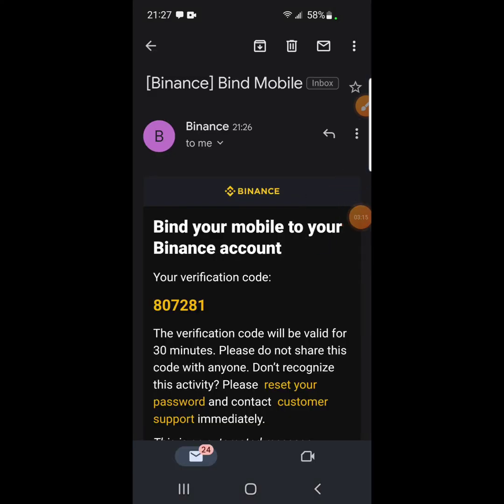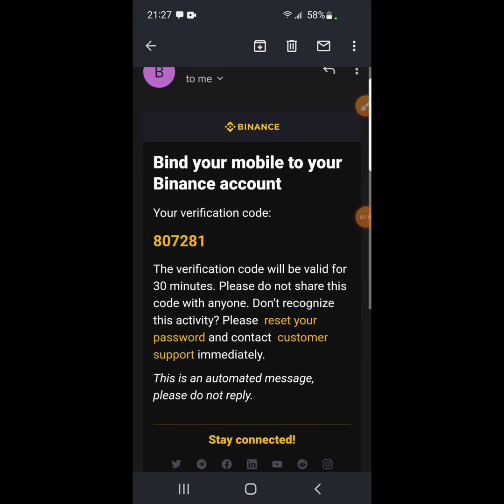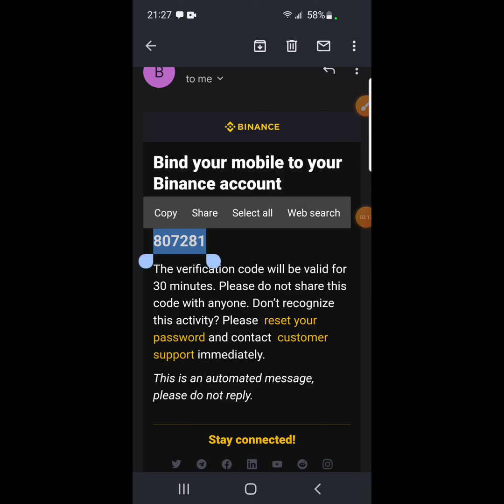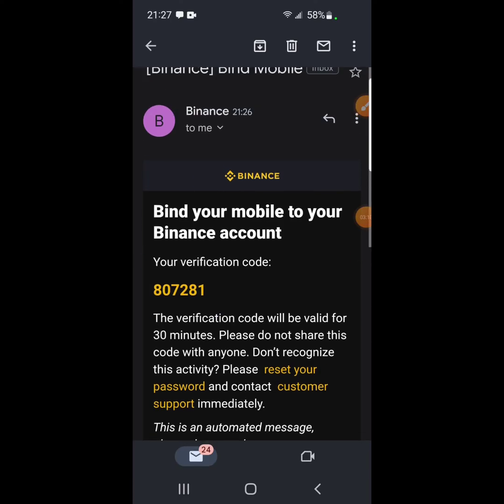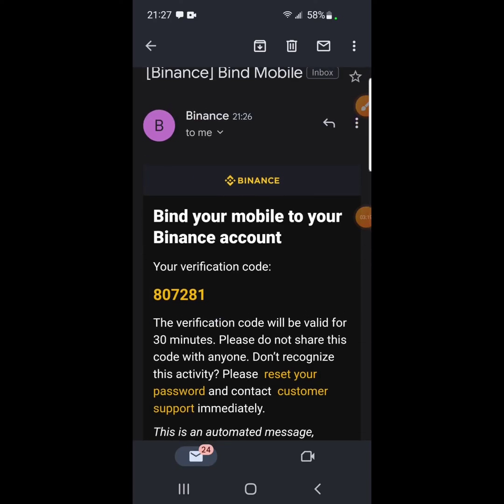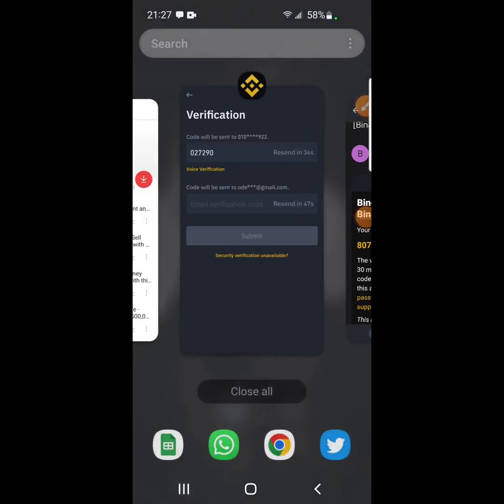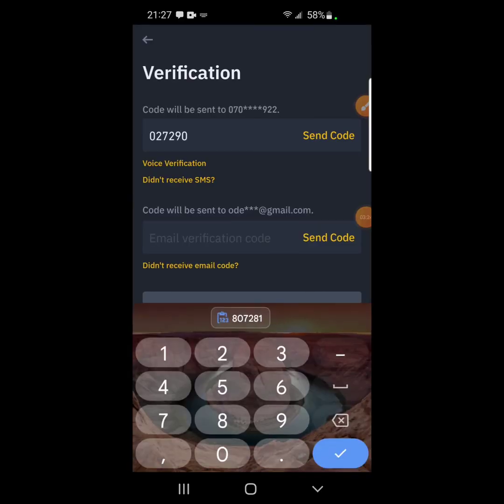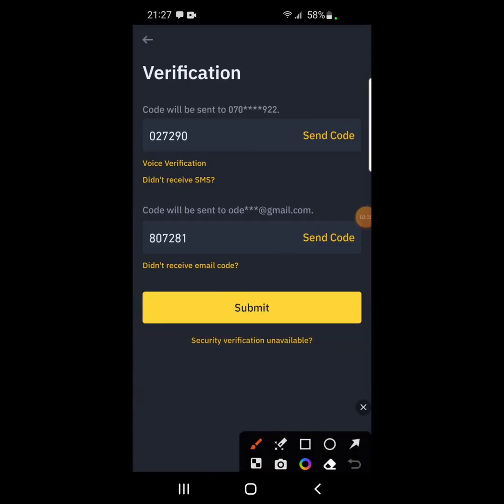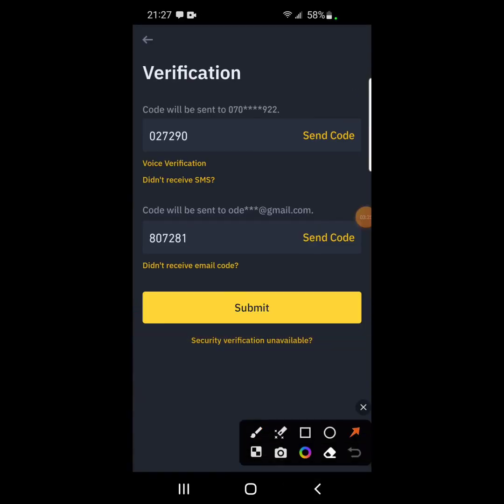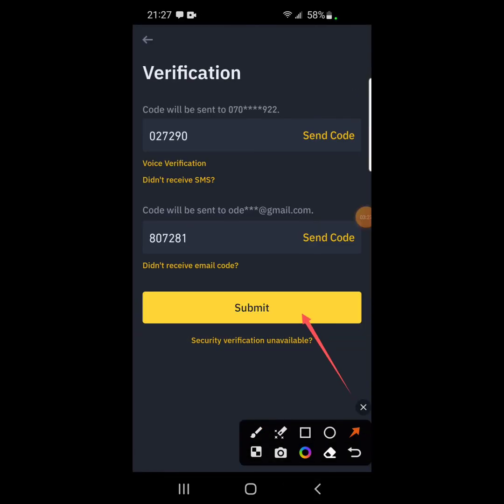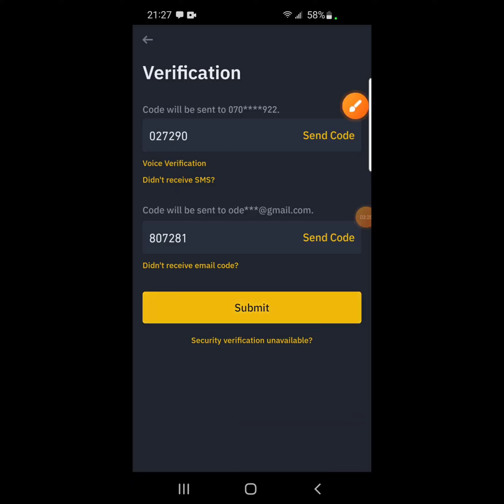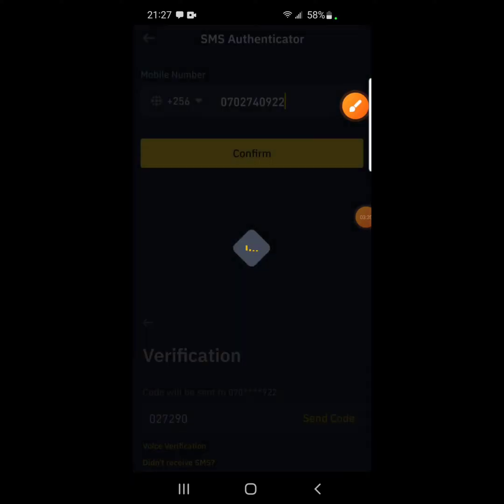So our email has been sent. It's here. So you copy, bind your mobile to your Binance account. And then we go back and put it here. We put it here and then we click on submit.